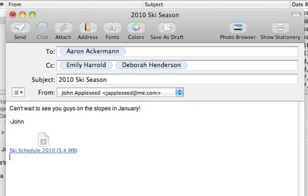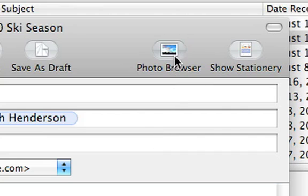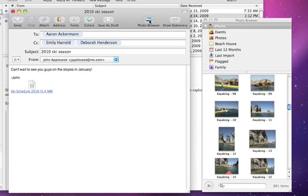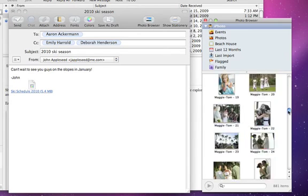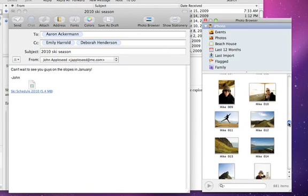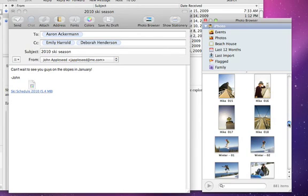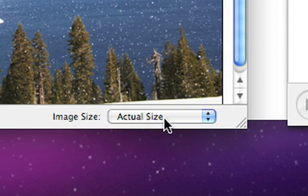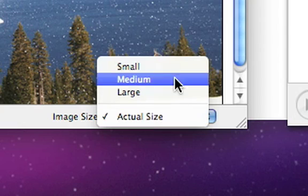Sending photos from your iPhoto library is easy, too. Just click Photo Browser in the toolbar to see all of your iPhoto albums and images. When you find the photo you want to send, just drag it in. Mail even gives you the option to adjust the image size in the Message window.